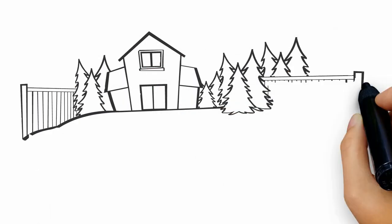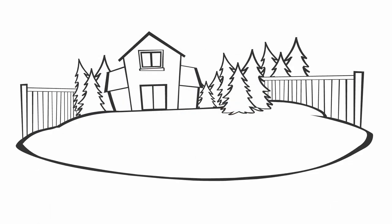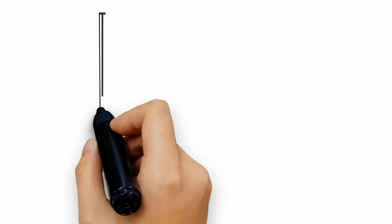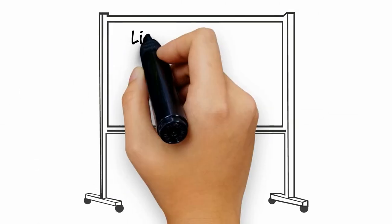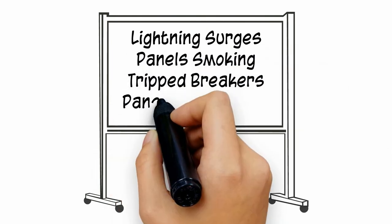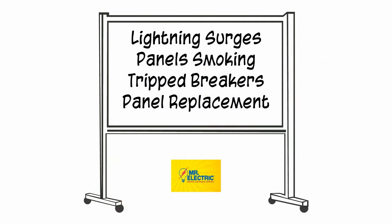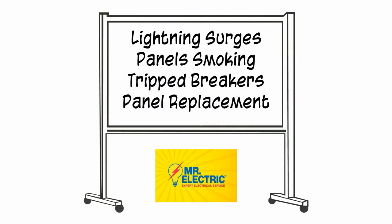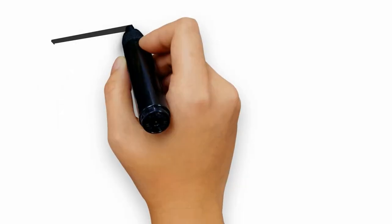It's time to protect your home from power surges. Whether your house is hit by a lightning surge, your panel is smoking, you have tripped breakers, or you're in need of panel replacement, Mr. Electric has you covered.